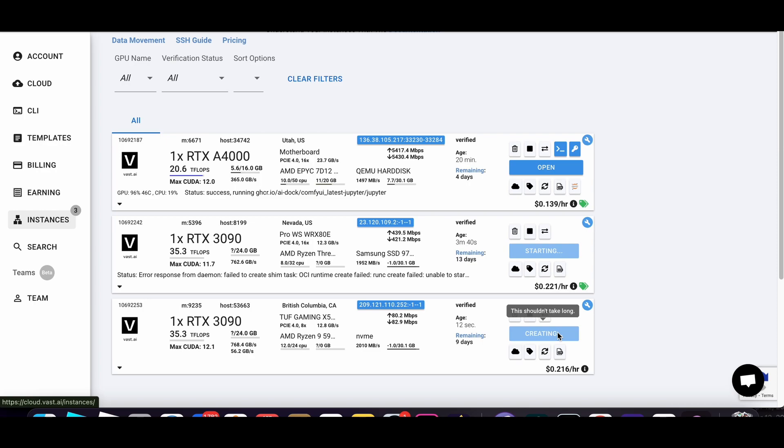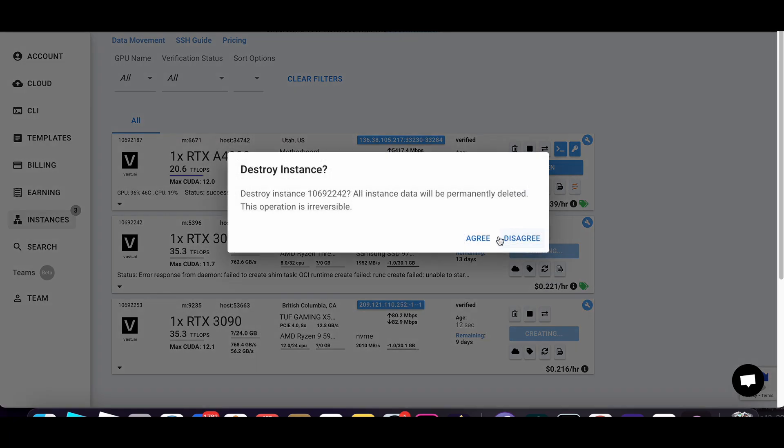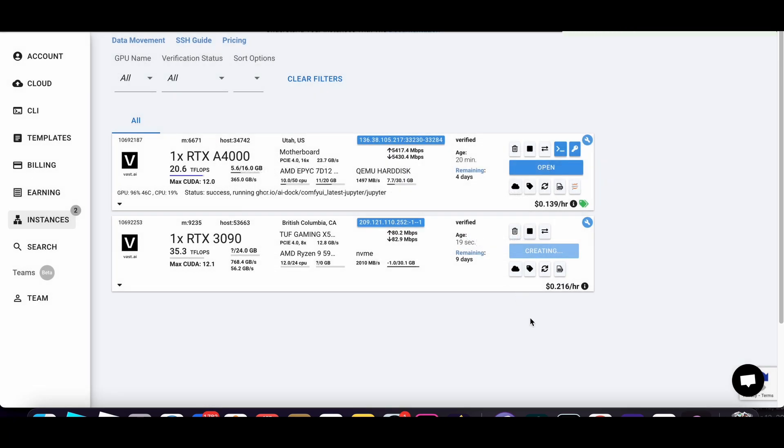And it should take you no more than five minutes to load. And so if for some reason they don't, then what you want to do is just destroy the instance and just find another one.